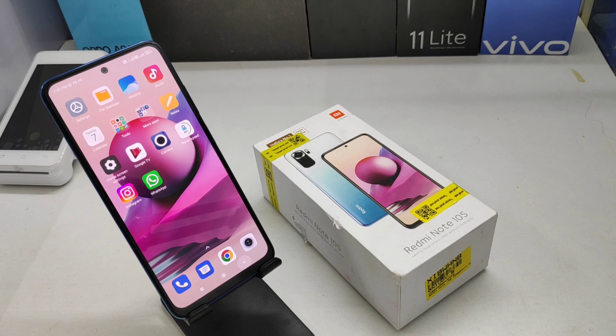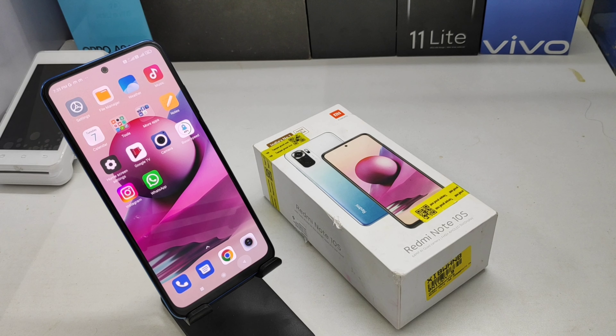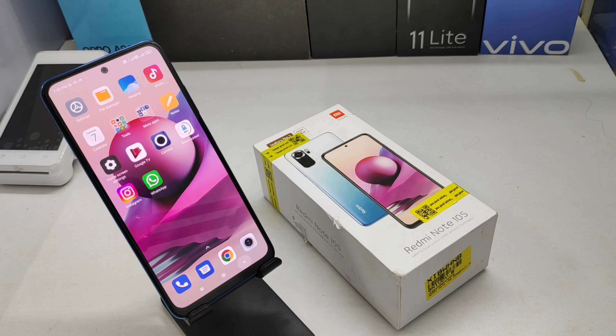Hey guys, welcome back to my channel. Before going to the video, please subscribe to the channel so you can get updated phone knowledge. In this video, we will learn how to block a number on the Redmi Note 10s phone.